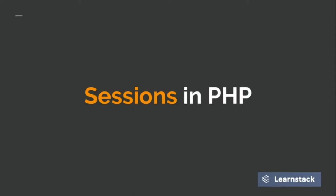Welcome back guys. In this video we're going to learn about sessions in PHP. If you have ever heard of the term sessions in very common scenarios...